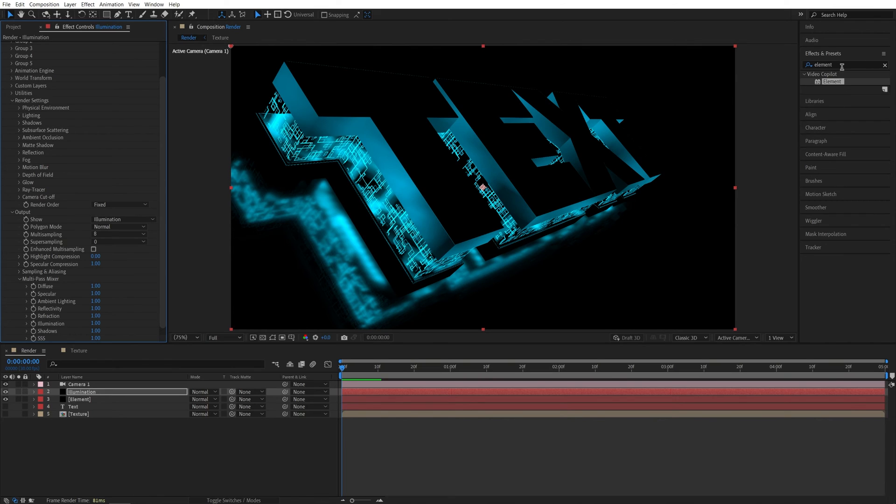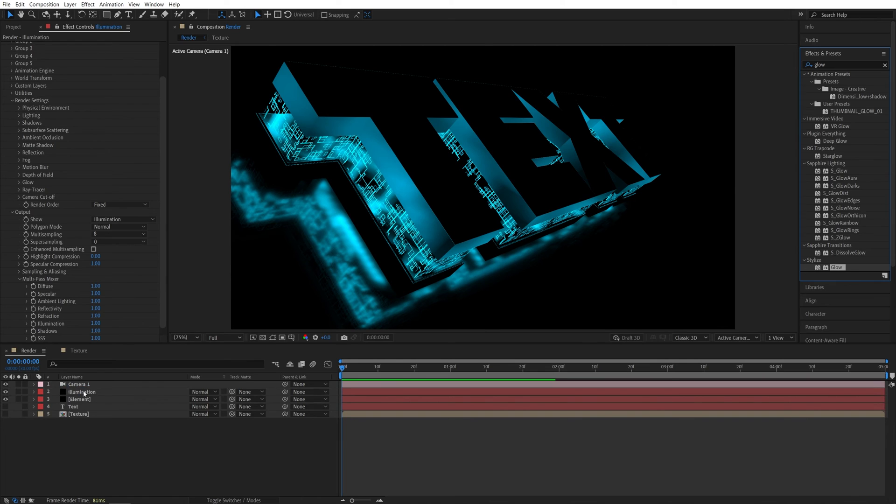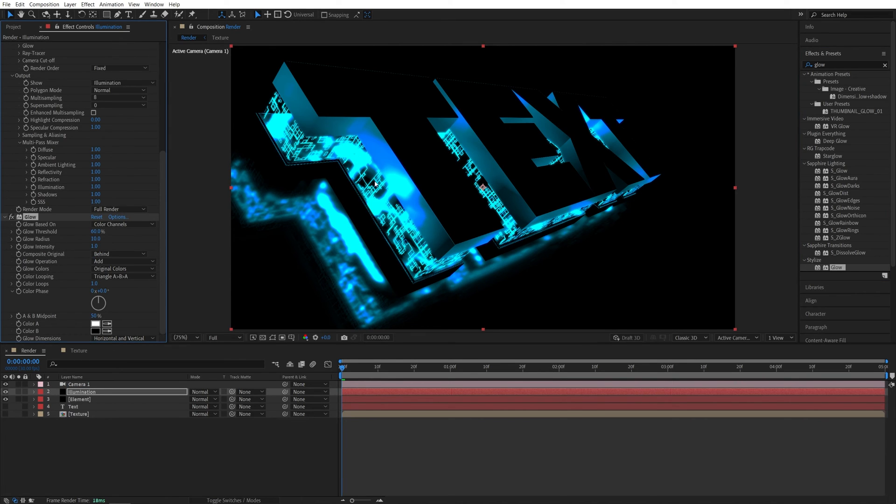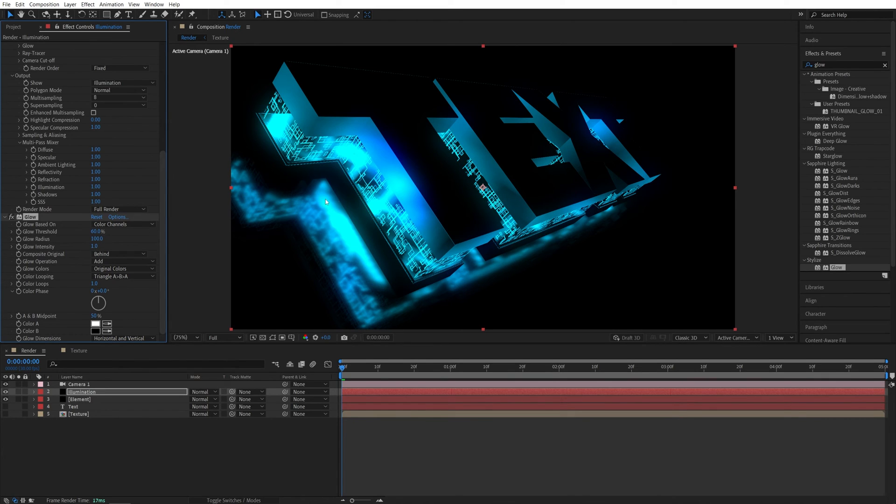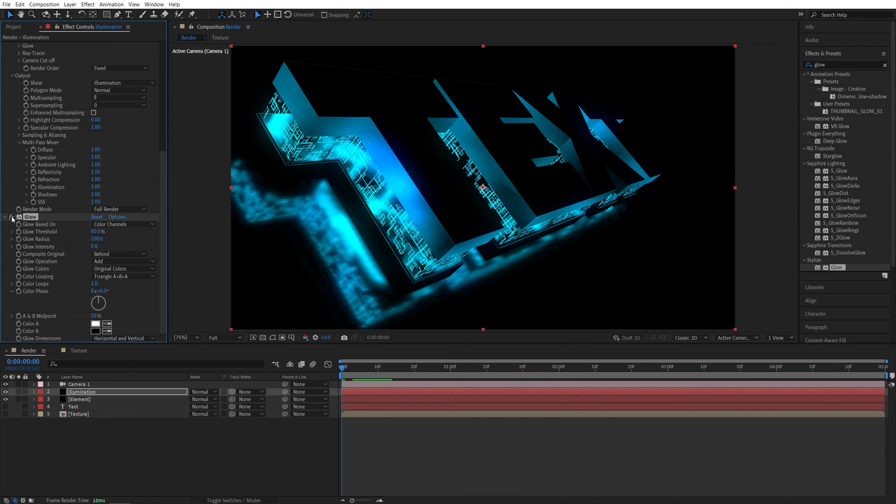And then if we search for glow in effects and presets and add it to this illumination layer, we're going to add glow only to the illuminated parts. And here I'm going to set the glow radius to 100 to add nice glow. And in case if it's too much, you can drop the glow intensity to say 0.6. And still, if we toggle this on and off, you can see that adds nice glow.